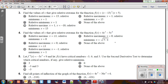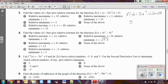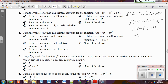Number three: find the values of x that give relative extrema for the function f of x. First, find f prime of x, which comes out to 3x squared minus 42x plus 39. Factor out a 3 to get x squared minus 14x plus 13, set equal to zero. This factors into (x minus 1)(x minus 13), giving critical points x equals 1 and x equals 13.